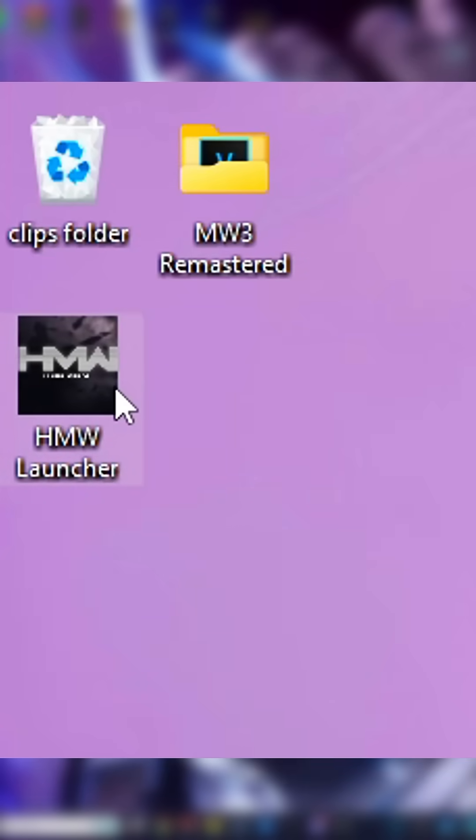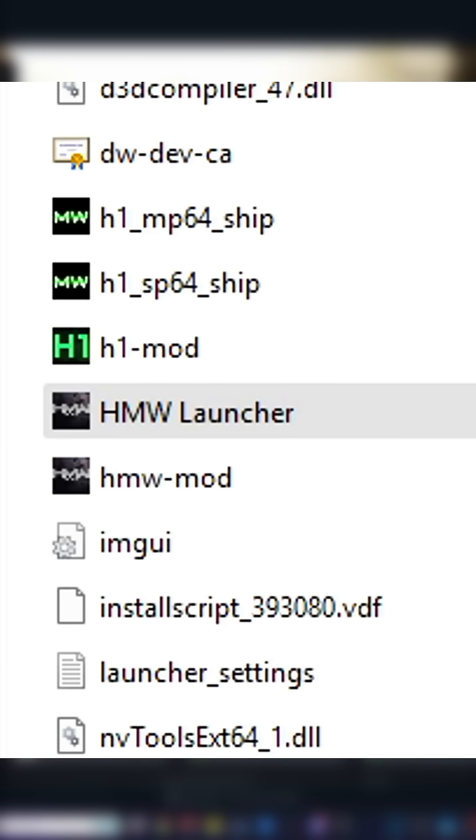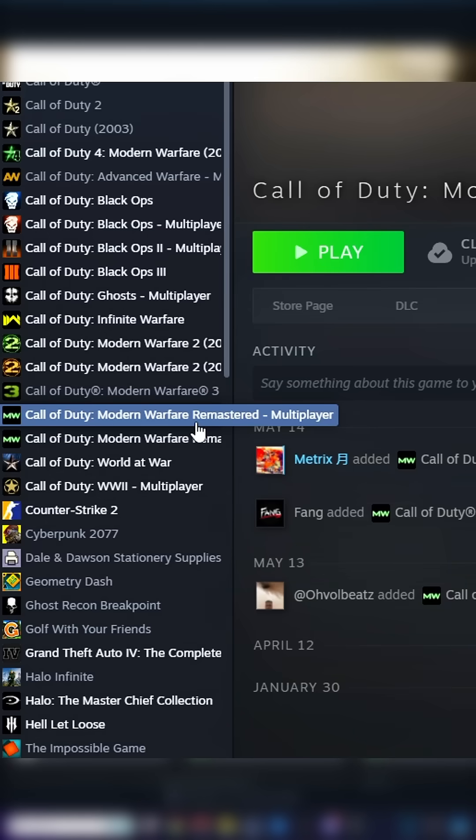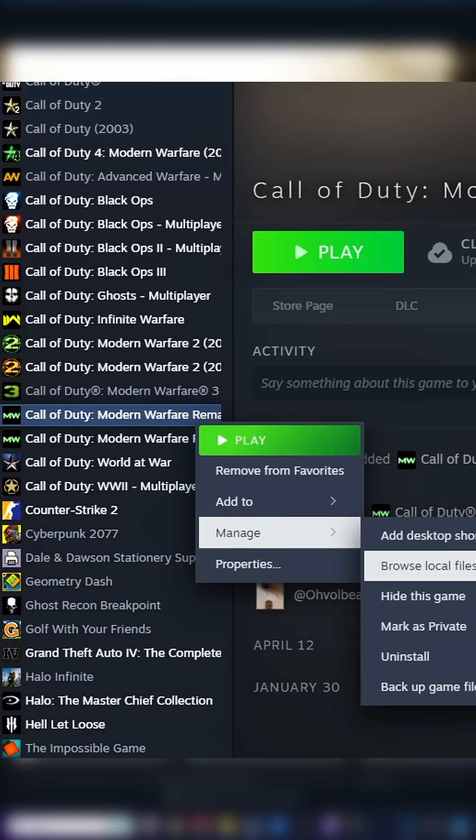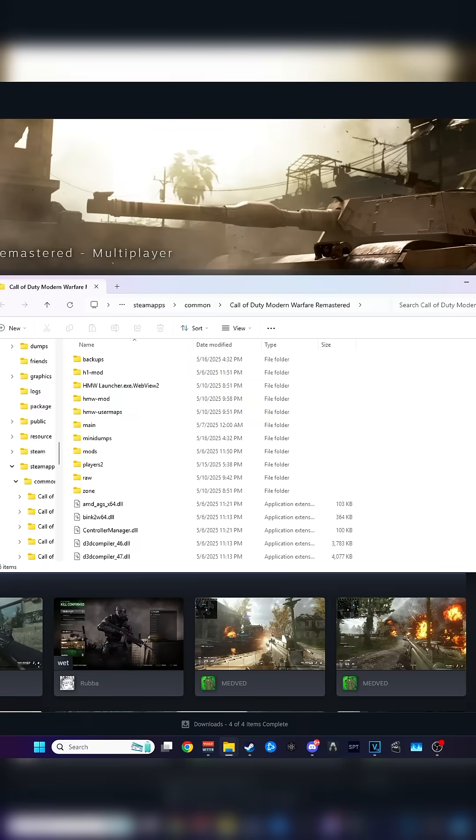Once you have the launcher, you can put it on your desktop or leave it in your Modern Warfare Remastered directory. To access your directory, right-click on Modern Warfare Remastered in your Steam library and go to Manage, Browse Local Files.